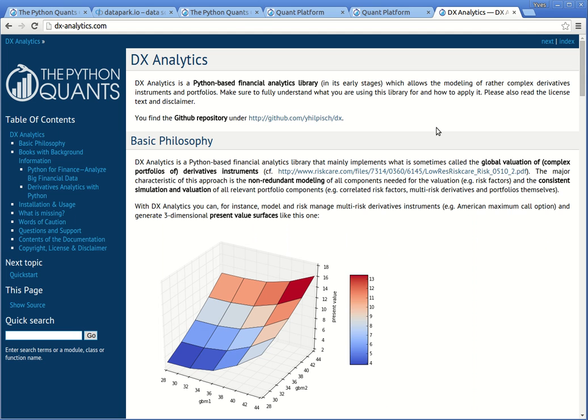That's it for today. My name is Yves, I'm founder and managing partner of the Python Quants group. Hope you have fun with the book and would love to hear your feedback. Thank you.